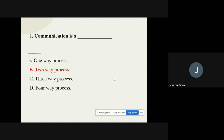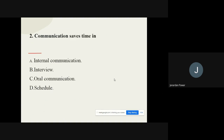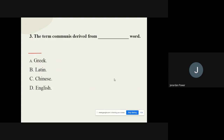Question number two: Communication saves time in dash. There are four options — internal communication, and others. The correct option is internal communication. Communication saves time in internal communication.